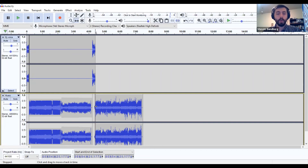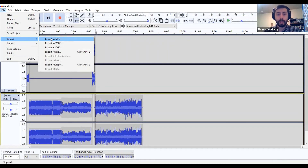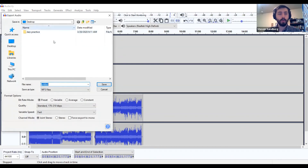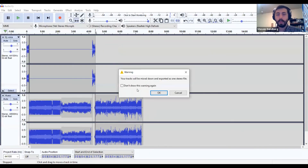Now let's say we're done with our show and want to export it as a finished file. Go to File, Export, Export as MP3. This is really important — all your exports need to be MP3, otherwise they won't play on KBVR FM. Choose where you want to save it. I'll save to the desktop and call it Stephen Show 32020, saved as an MP3. Click Save. It will tell you your tracks are going to be mixed down and exported as one stereo file — that's okay, just hit OK.